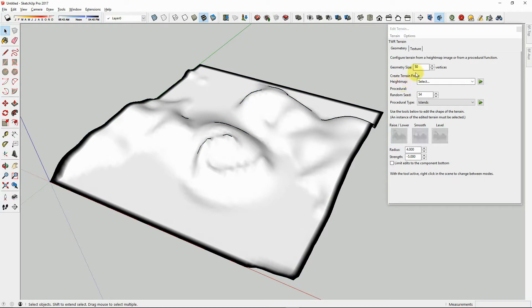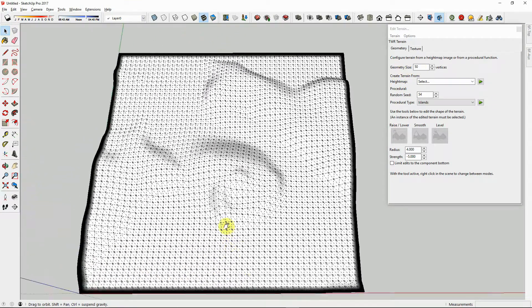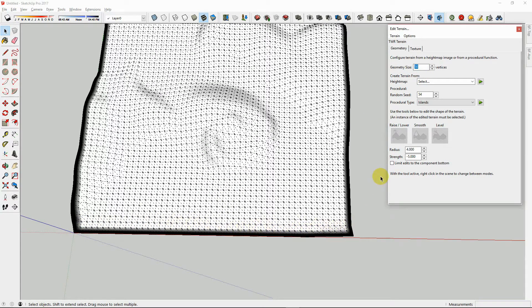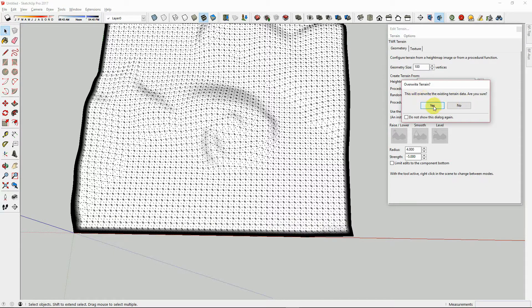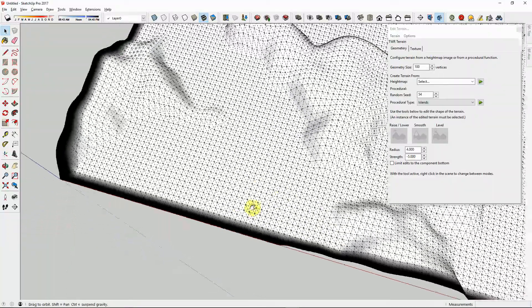The terrain geometry size is initially set to 50 vertices. This is in the X and Y direction. You may increase or decrease the number of vertices, but then you must replace the terrain that is already in place. Here is what it looks like with the vertices set to 100.